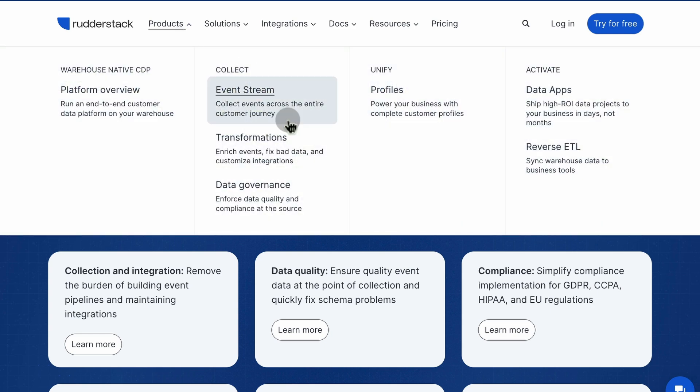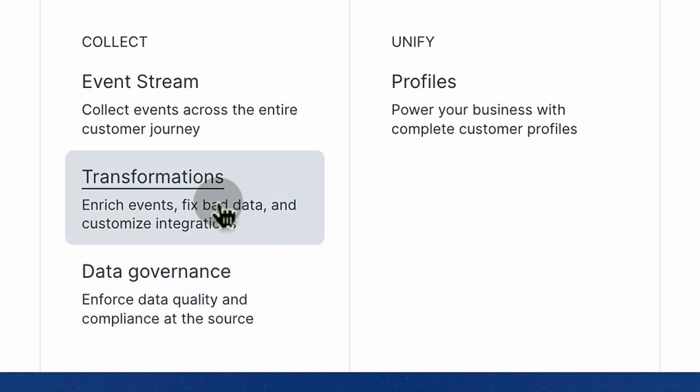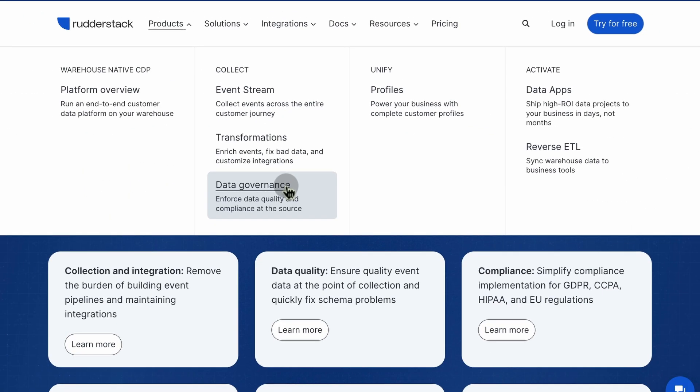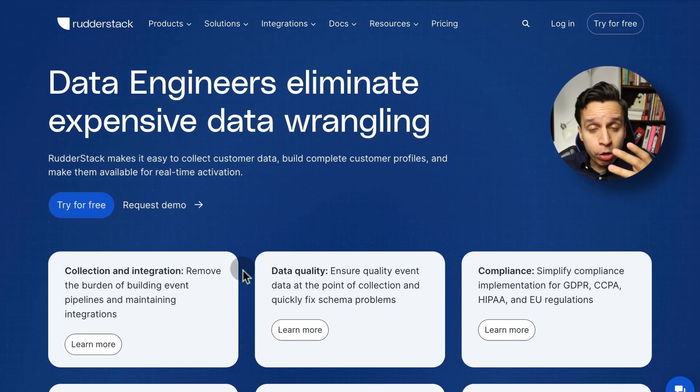If you look at the products here in the top menu, we can see some of the things we're talking about: event stream to collect events across the entire customer journey all the way from frontend to backend apps. Maybe transform the data - you might be enriching things, adding things to profiles to create a single unified profile, or maybe just doing some basic transformations to clean it up, removing PII. There's some data governance, of course, which is related to transformation, just ensuring that your data stays at a high level of quality, rejecting any errors and preventing messy data from flowing downstream to any of your tools.